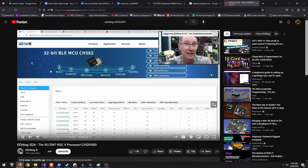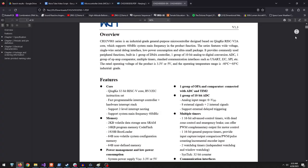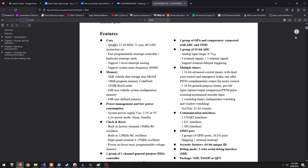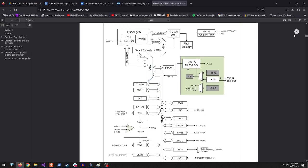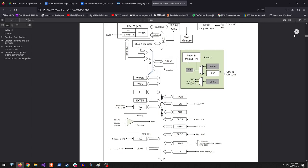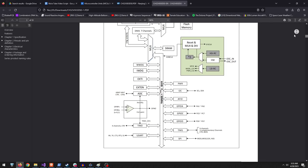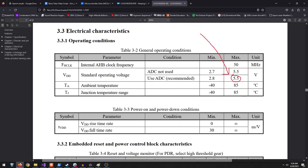I heard about the CH32V003 from WCH on EEV blog. It was just right. A 48MHz RISC-V processor with 16KB of flash, 2KB of RAM, DMA, and a lot of peripherals. And a single-wire debug interface.